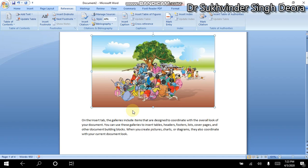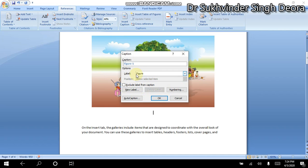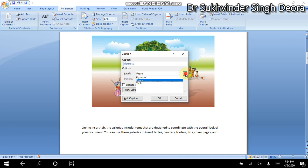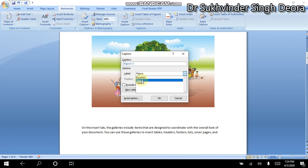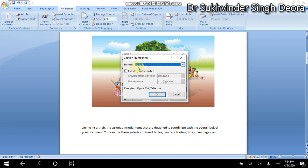I am going to show you both things in one video. We will select the figure, then click on References and choose the Insert Caption option. In the Insert Caption dialog, we will see the Label option. There are three options available: Equations, Figure, and Table. Because this is a figure, we will click on Figure.